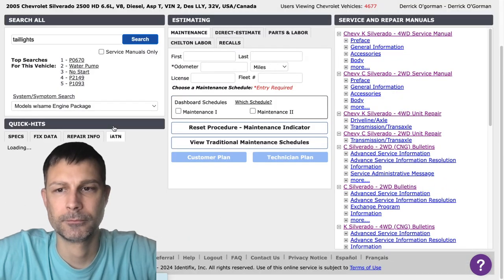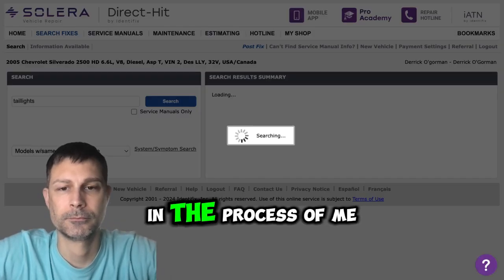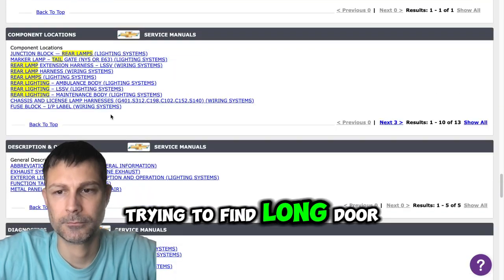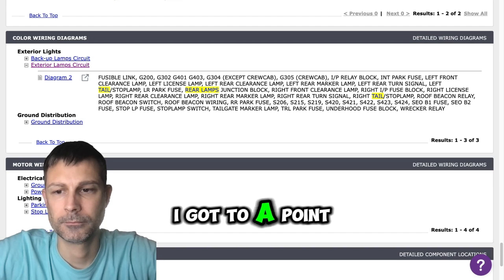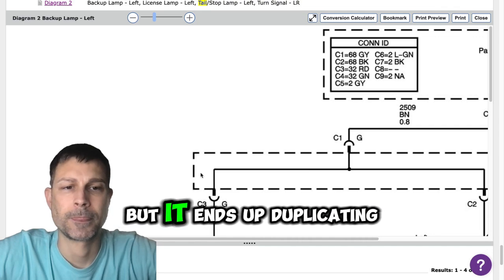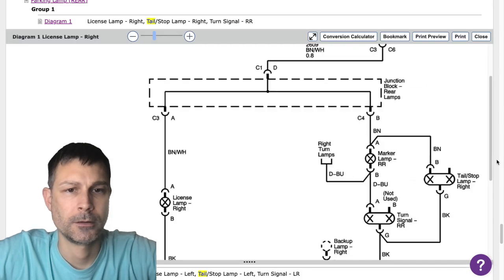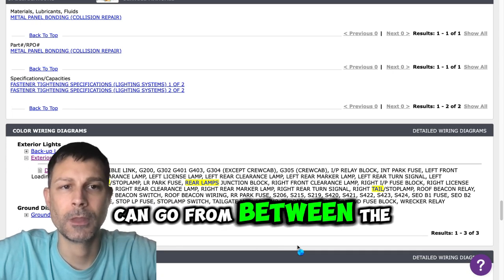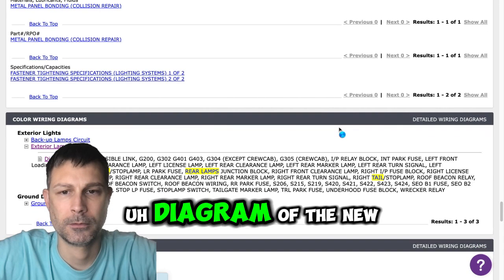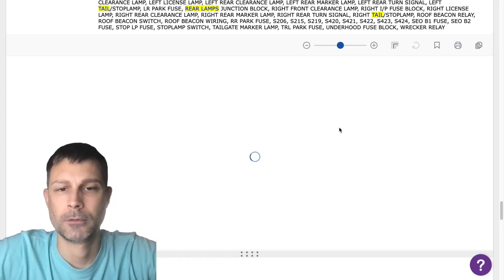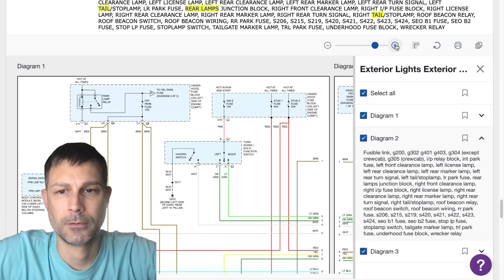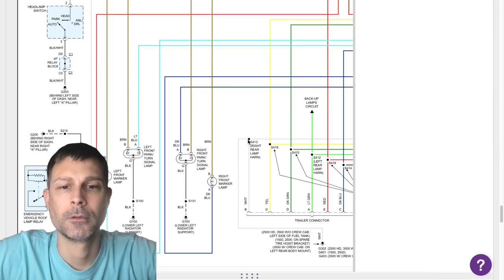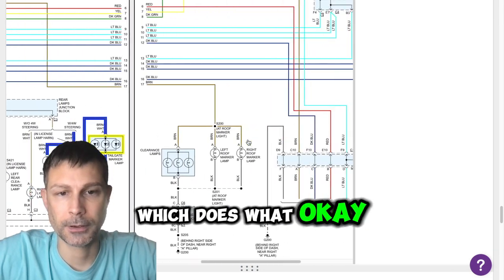And it's got a process of me trying to find which wires do what. I got to a point of what kind of does what, but it ends up duplicating doing weird stuff. If I can go between the diagram of the new lights and the thing for the truck lights themselves, but it's being a pain trying to figure out which does what.